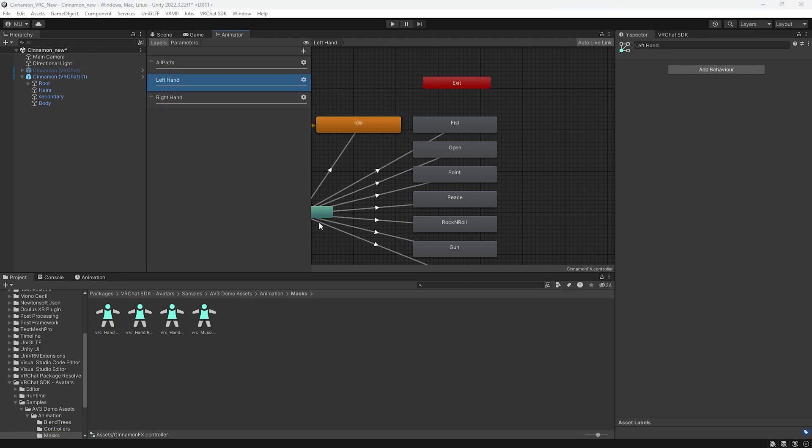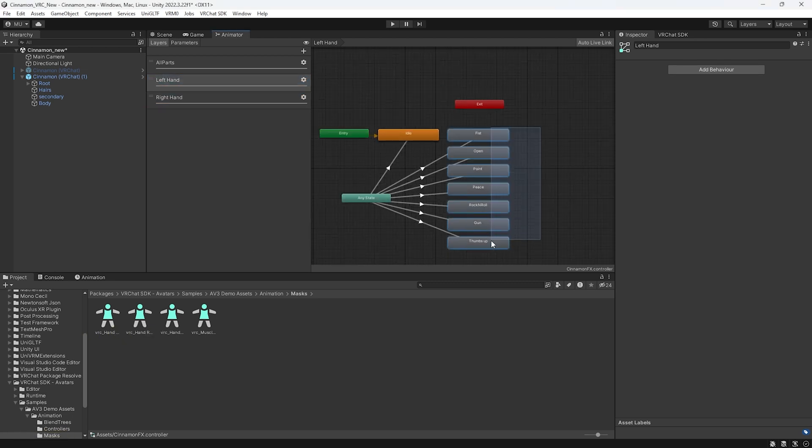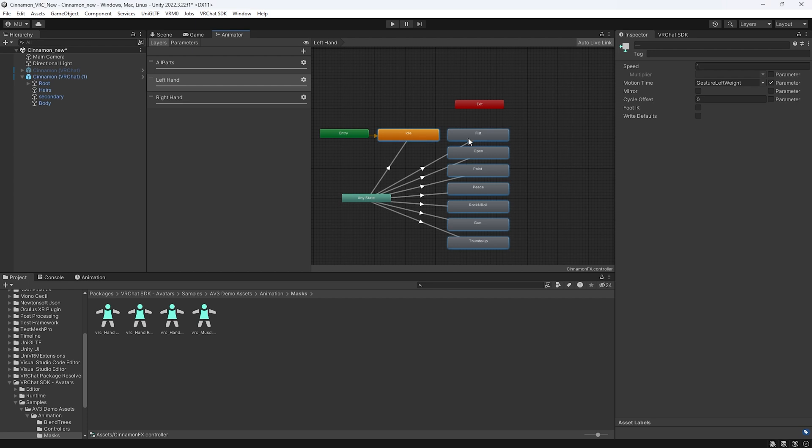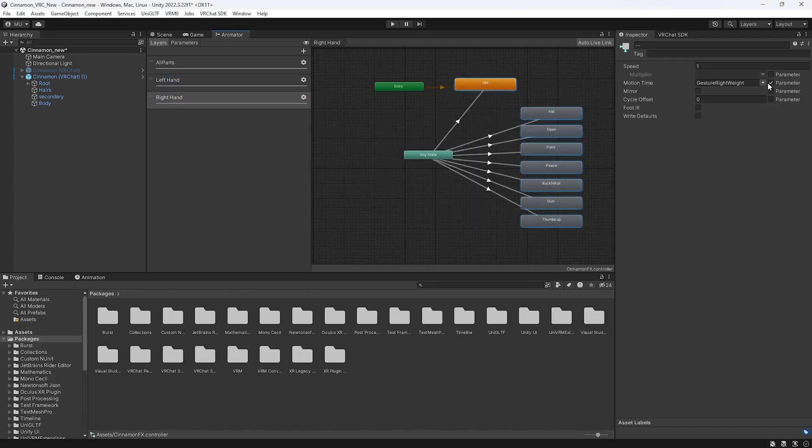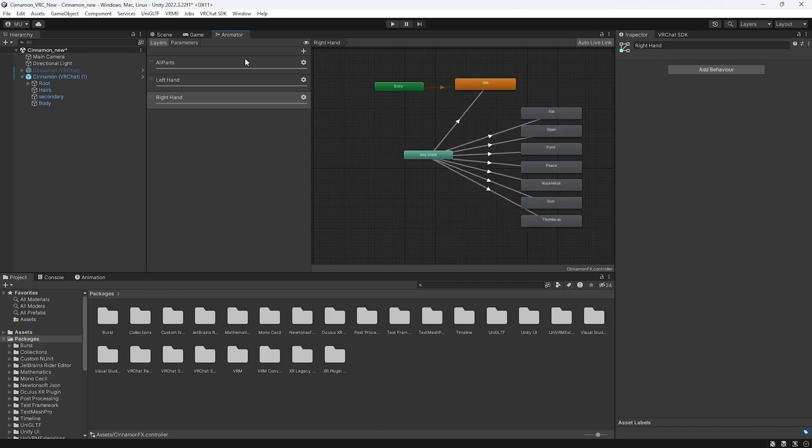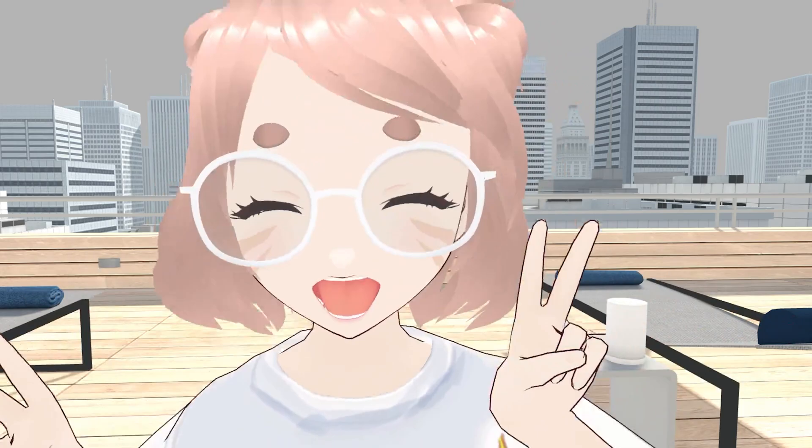And now you can click on the left hand and select all the boxes that are named after hand gestures. Hold shift to grab idle 2 as well as uncheck the motion time parameter and check right defaults. You can click the middle mouse button to move this around. Do this for the right hand as well.